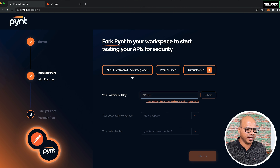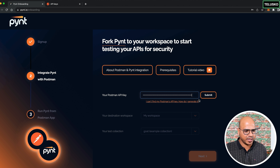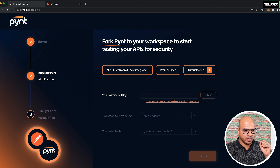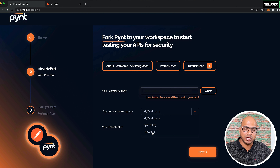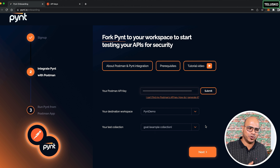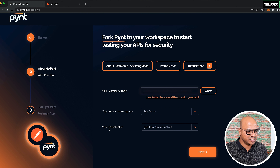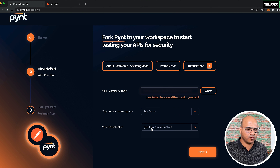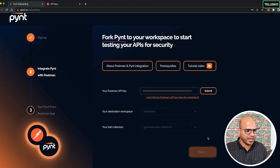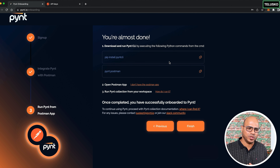Go back to Pynt and enter the API key, then click 'Submit.' Pynt and Postman are now connected. Scroll down and your newly created workspace — 'Pynt demo' — appears. Click on it, and you can choose your own collection or use the provided testing collection. Click 'Next.'